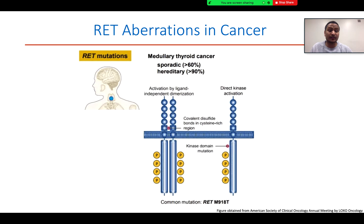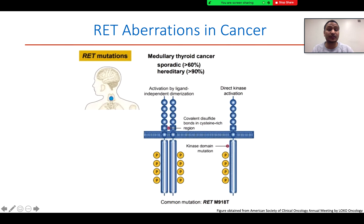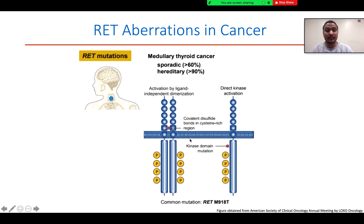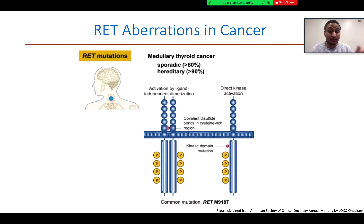RET alterations have been found in different cancers. One major alteration is the RET mutation. In sporadic medullary thyroid carcinoma (MTC), more than 60% of cases have been found to have a RET mutation, whereas more than 90% of patients have a hereditary mutation in RET. One of the most common mutations is the RET M918T mutation in the kinase domain. This makes RET ligand-independent, so it can be activated without ligand binding and will continuously express downstream signaling pathway proteins, resulting in cell survival, proliferation, and growth.